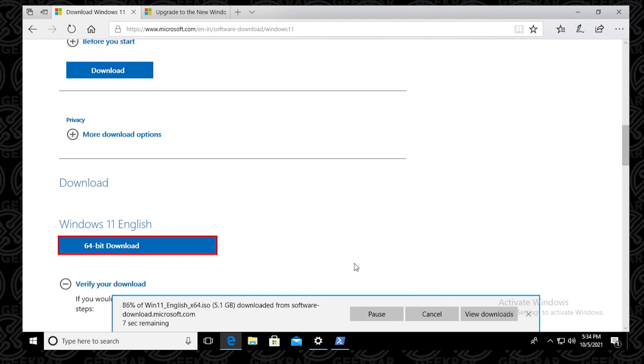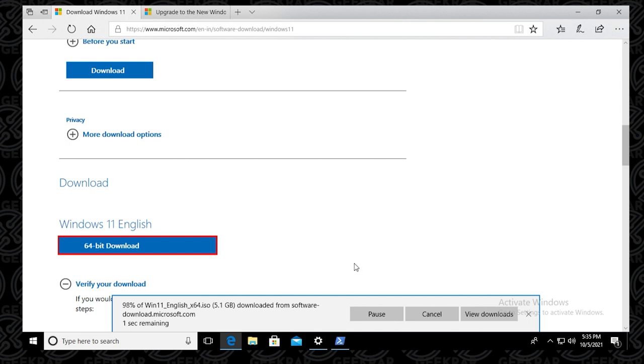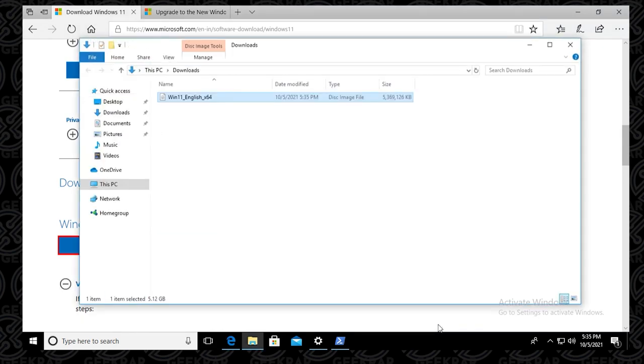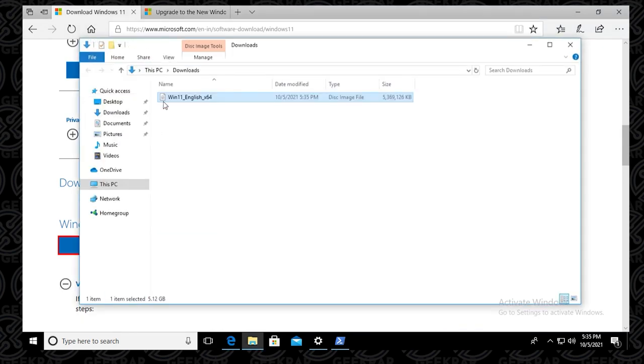So that's all there is to it. That's how you download the ISO file for Windows 11. I hope that was quick and easy. If you have any questions, you can go ahead and put them in the comments below. If you're looking for any other tips and tricks related to Windows, please subscribe to the channel. Thank you for watching and I'll catch you on the next one.